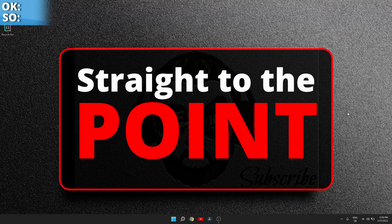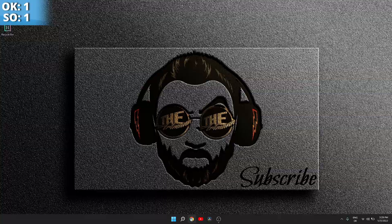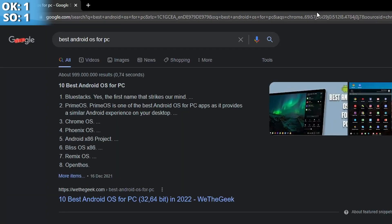Okay, so first thing we have to do is open our browser and search for 'best Android OS for PC.' First thing you have to do here is look at this top 10 and wonder why Bluestacks is in first place in a top 10 Android operating system article. Bluestacks is not an operating system.